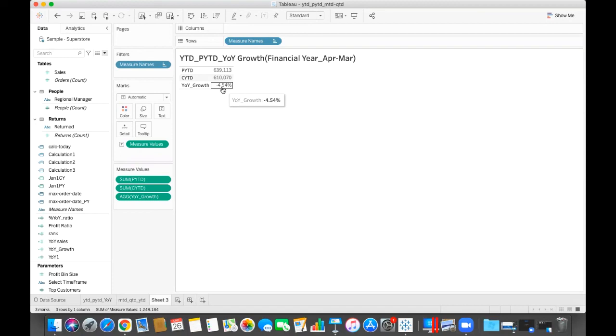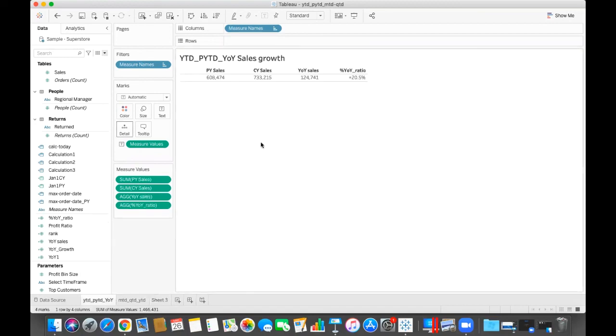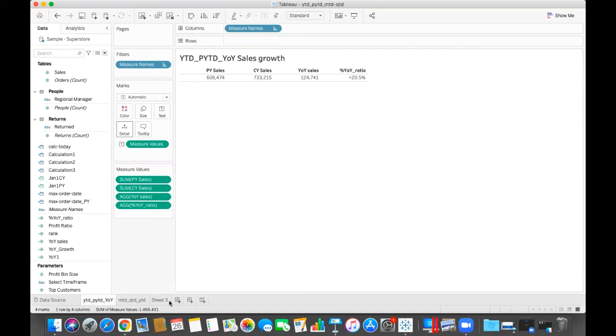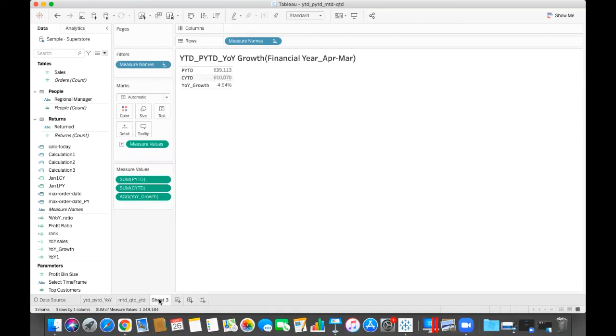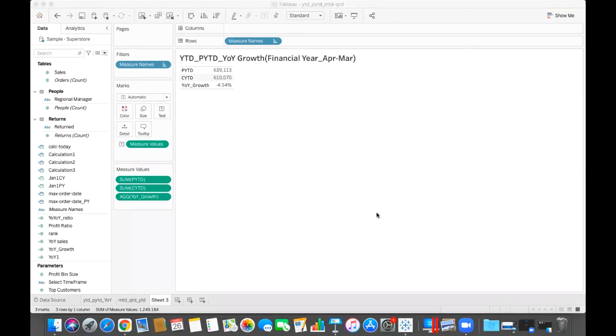So this is how we can create our year to date, previous year to date based on the financial year. We already have discussed YTD, PYTD based on the January to December. Here it is based on the April to March. Now if you really like this video, please subscribe my channel. Thank you so much.